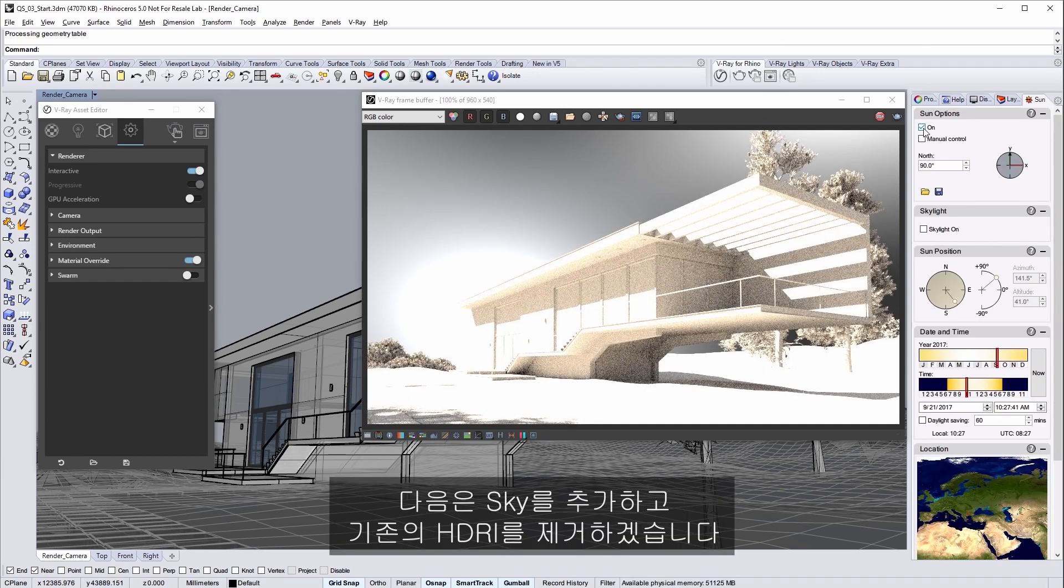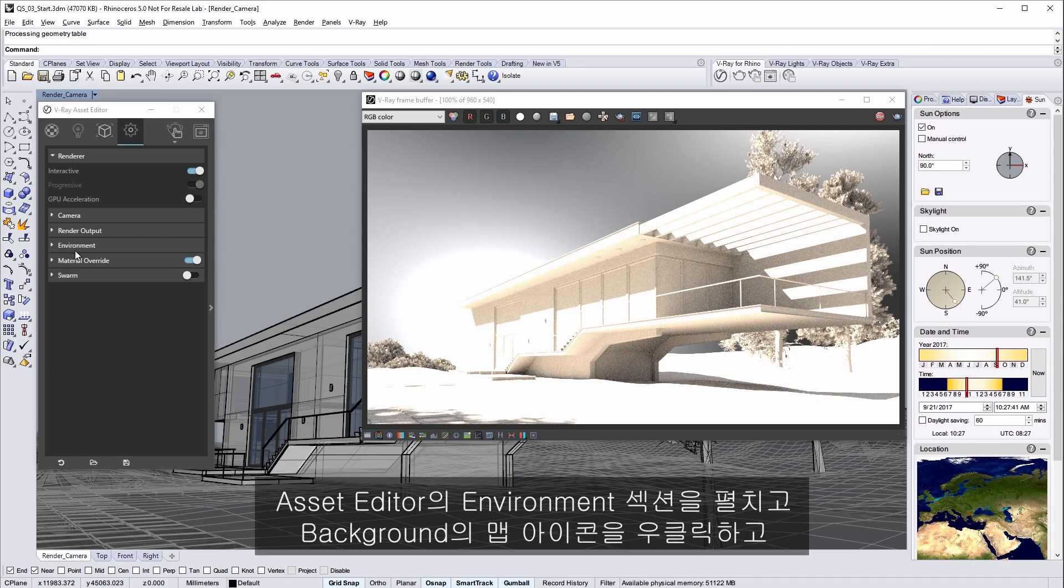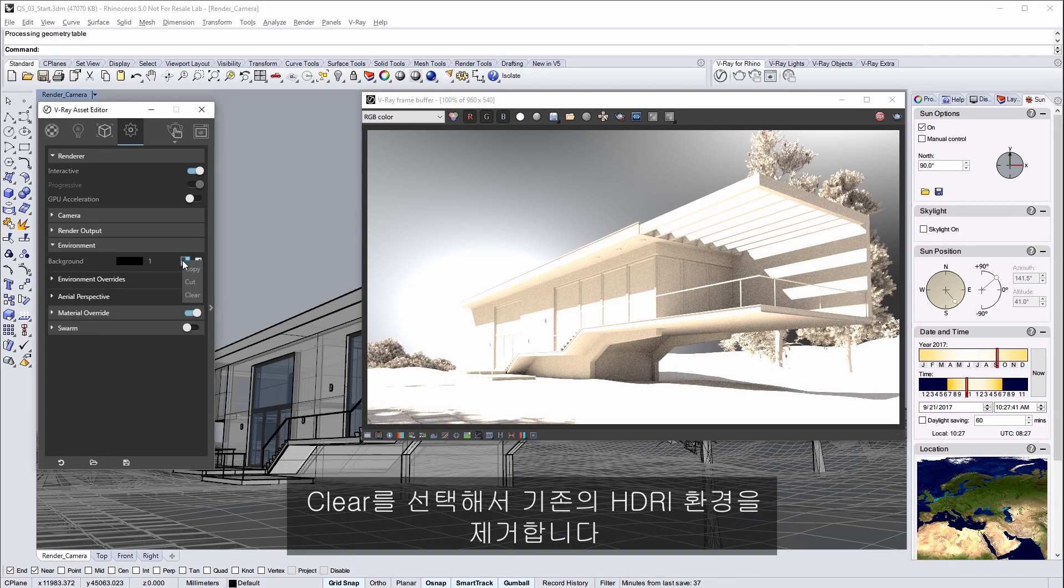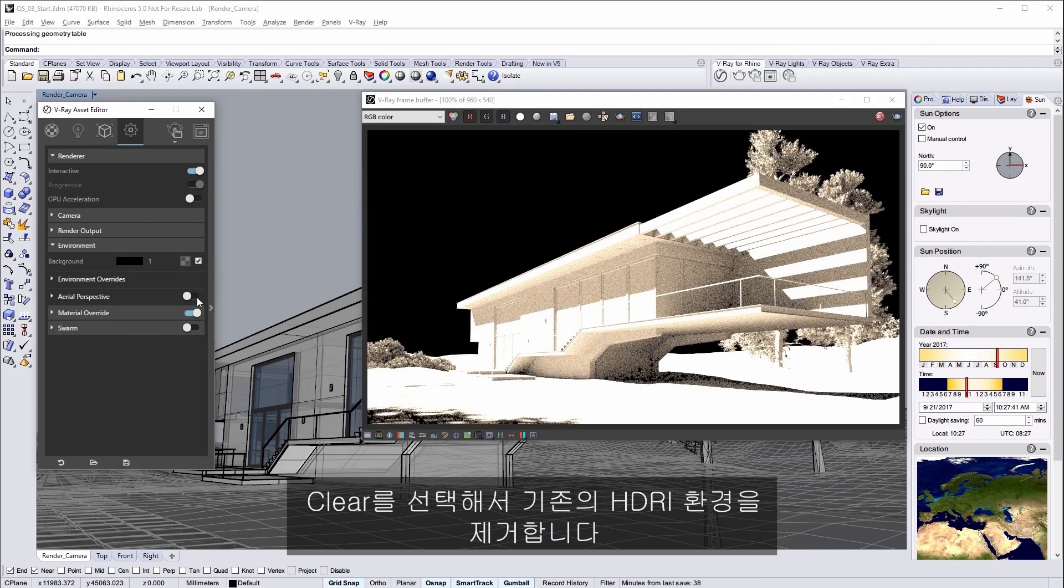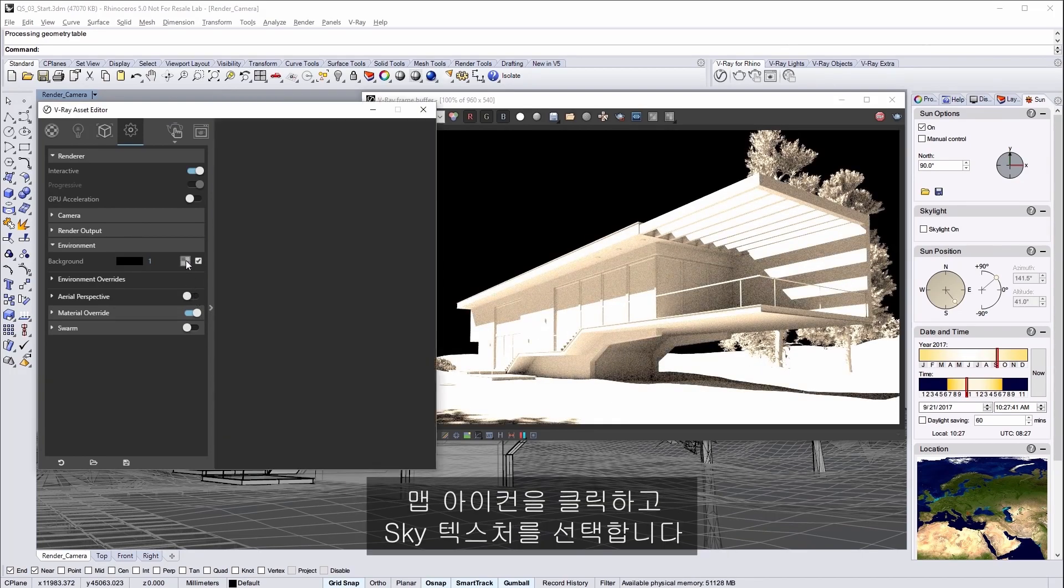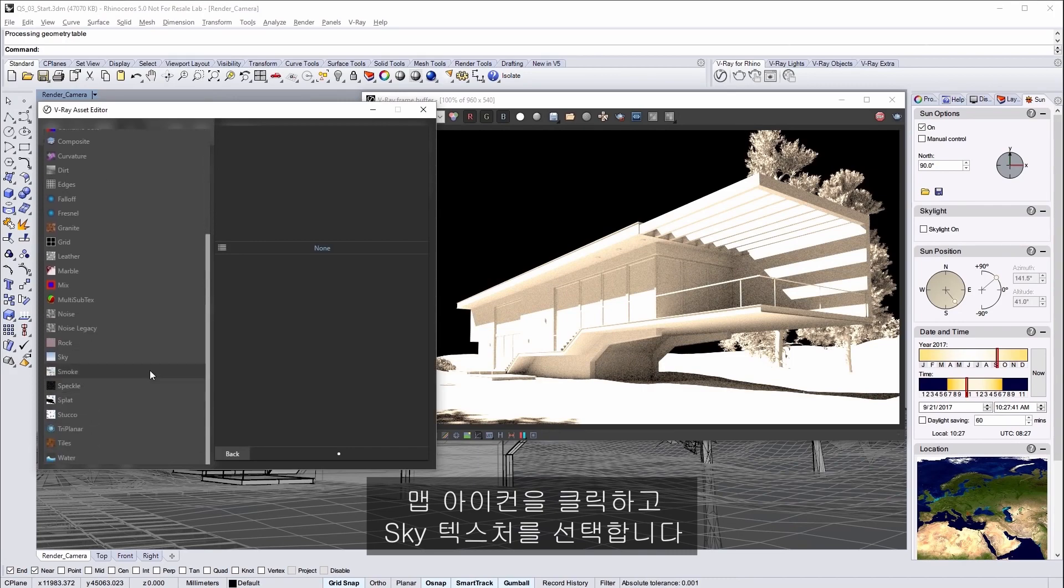Next we'll add the sky to the equation and take out the existing HDRI. In the asset editor expand the environment section and right click on the map icon for background and choose clear to get rid of that existing HDRI environment. Now click on the map icon and select the sky texture instead.